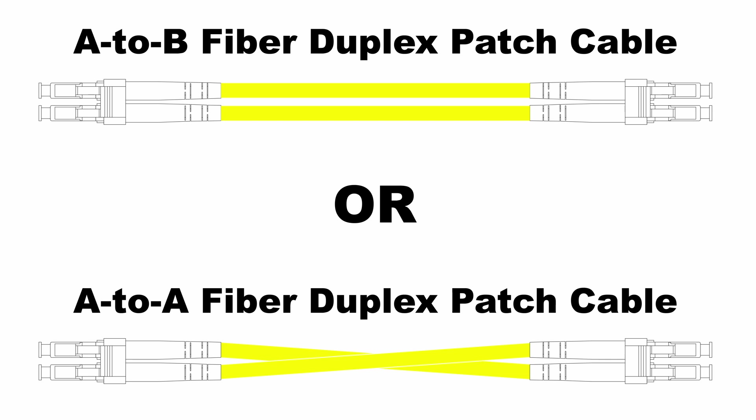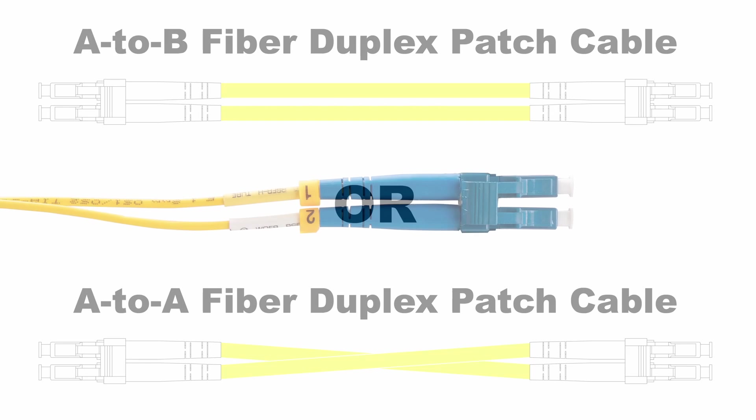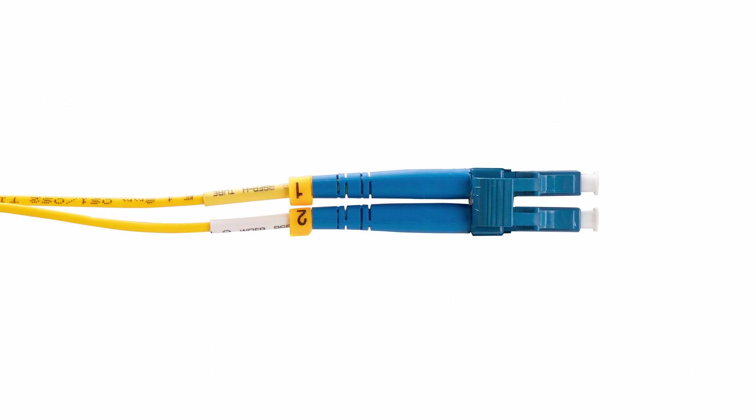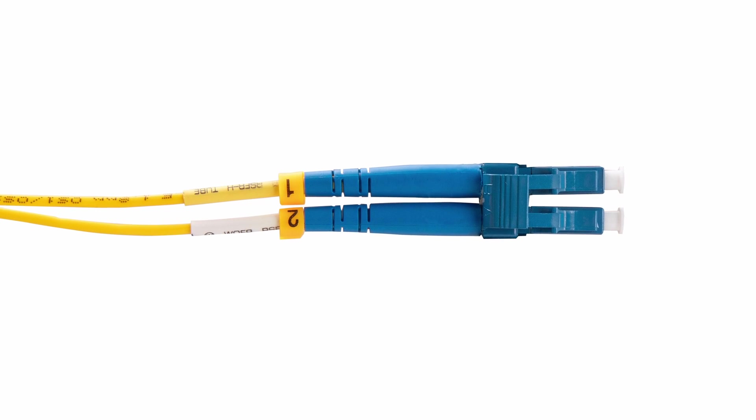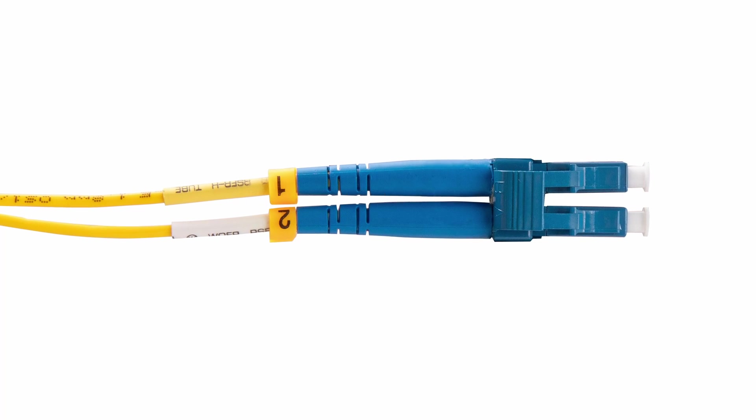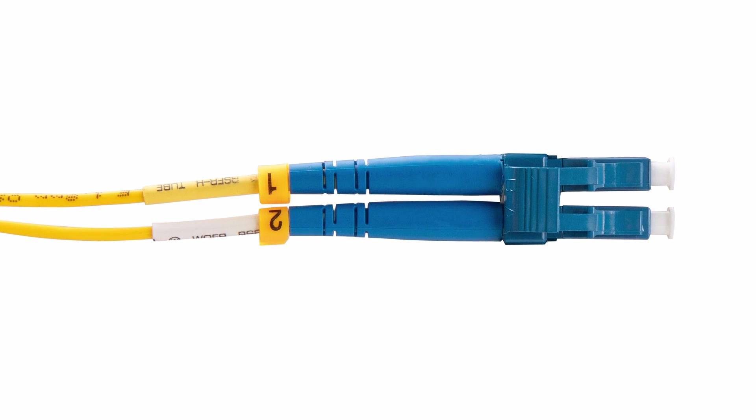This modification is straightforward and requires no additional tools or adapters. Watch as we demonstrate how to adjust these cables to meet your specific network needs.